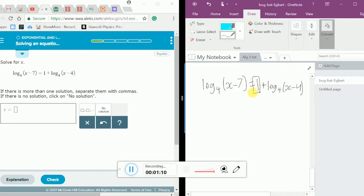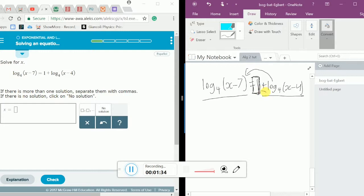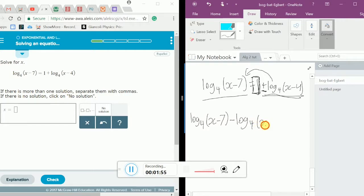The numbers we have is 1 and the logs are these two. What I'm going to do is move this log to this side, since it's simpler to keep the 1 here. If we move this log to this side, the plus sign before it turns into a minus sign. So we get log base 4 of x minus 7 minus log base 4 of x minus 4, and that equals 1.